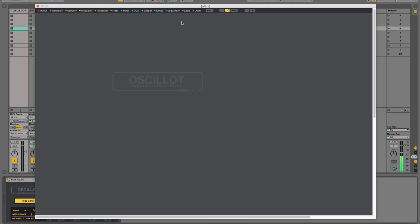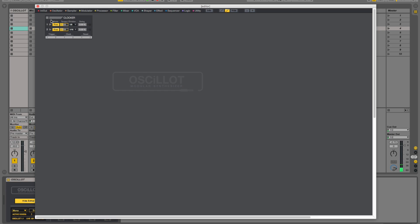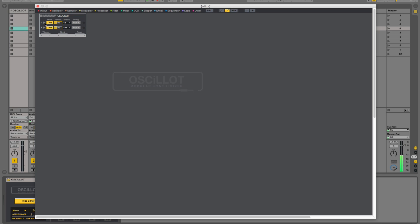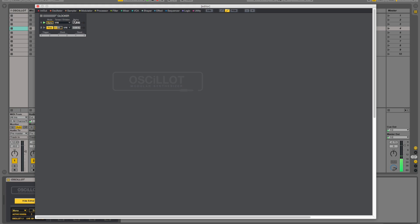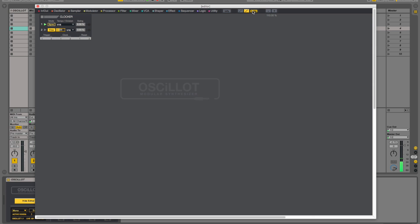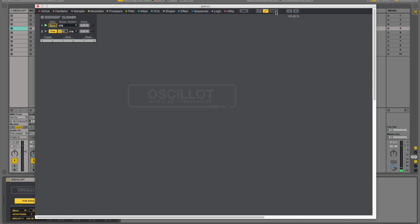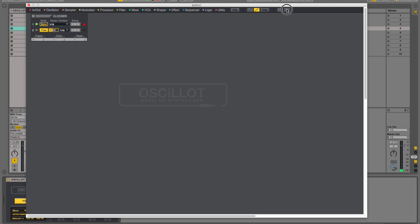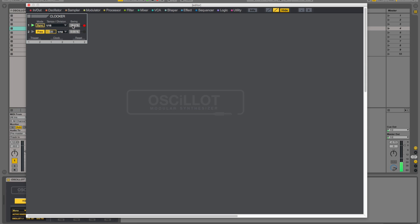What I'm going to do first is pull in a device called Clocker. Clocker is really cool because it lets you sync to your digital audio workstation, which is Ableton Live. Divide into 16, so we'll put a little bit of swing on it — 13% swing sounds good.